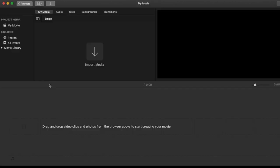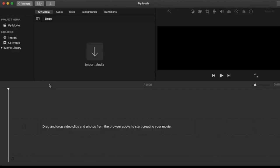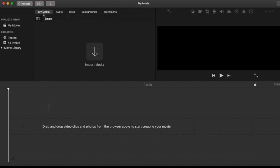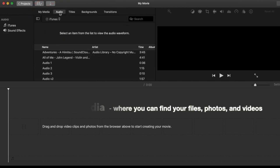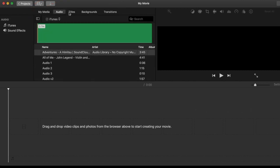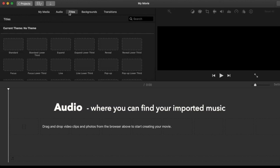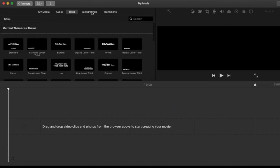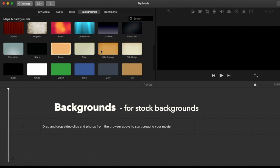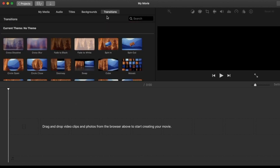The dashboard or interface should look like this. There are several tabs and functions. My Media is for your imported media files, photos, and videos. Audio is for music, Titles is for text. Then there's backgrounds and transitions.